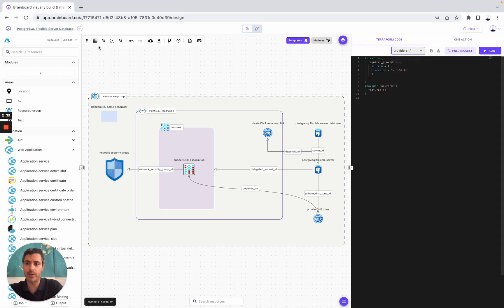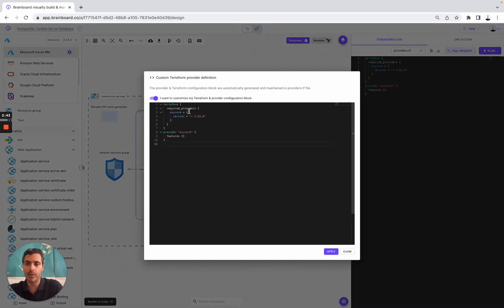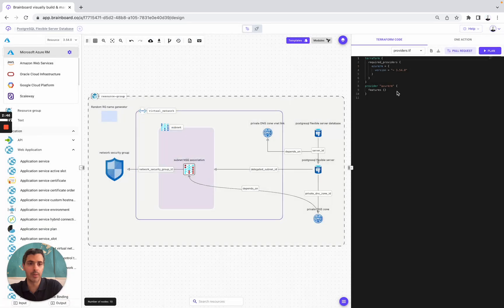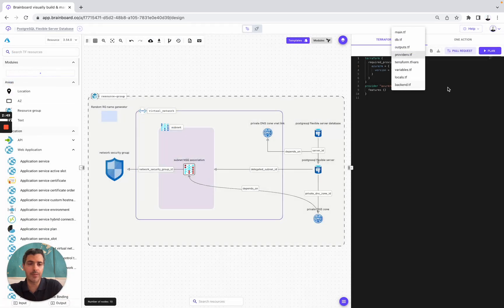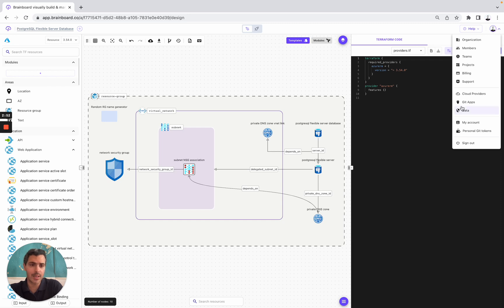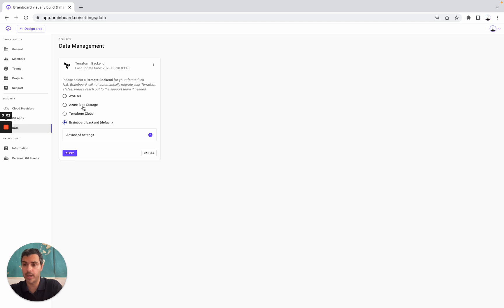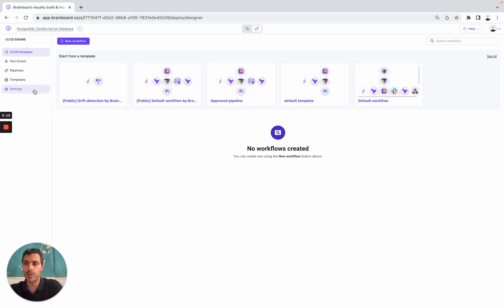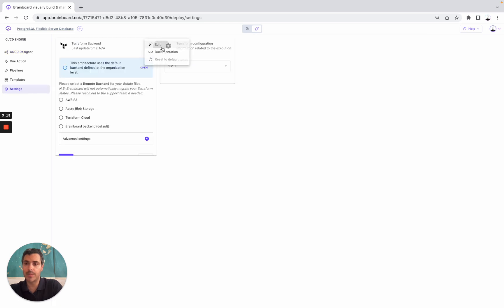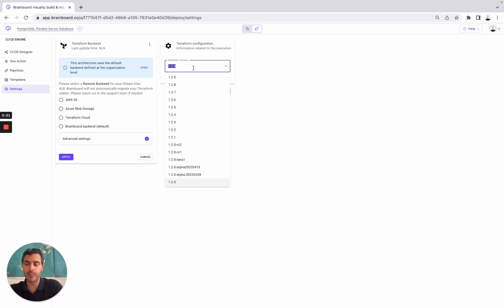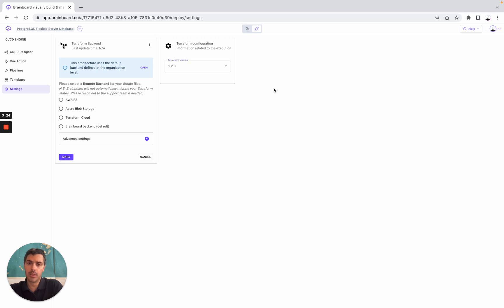Here, for example, the provider — you can customize it by going here, and then you can write your own custom Terraform block. In terms of backend, you simply need to go to settings and you can set up your remote backend at two levels: either at the organization level, where you can choose Azure Blob Storage, Terraform Cloud, or Brainboard Backend; or you can specify your remote backend per architecture, choosing for example Blob Storage. Here you also have all the Terraform versions that you can choose.